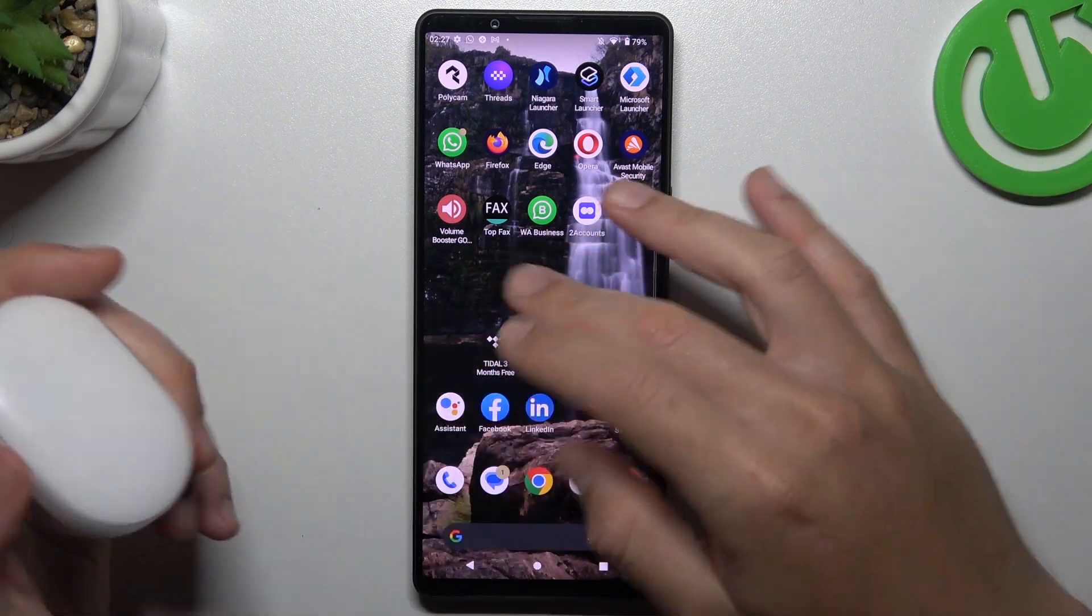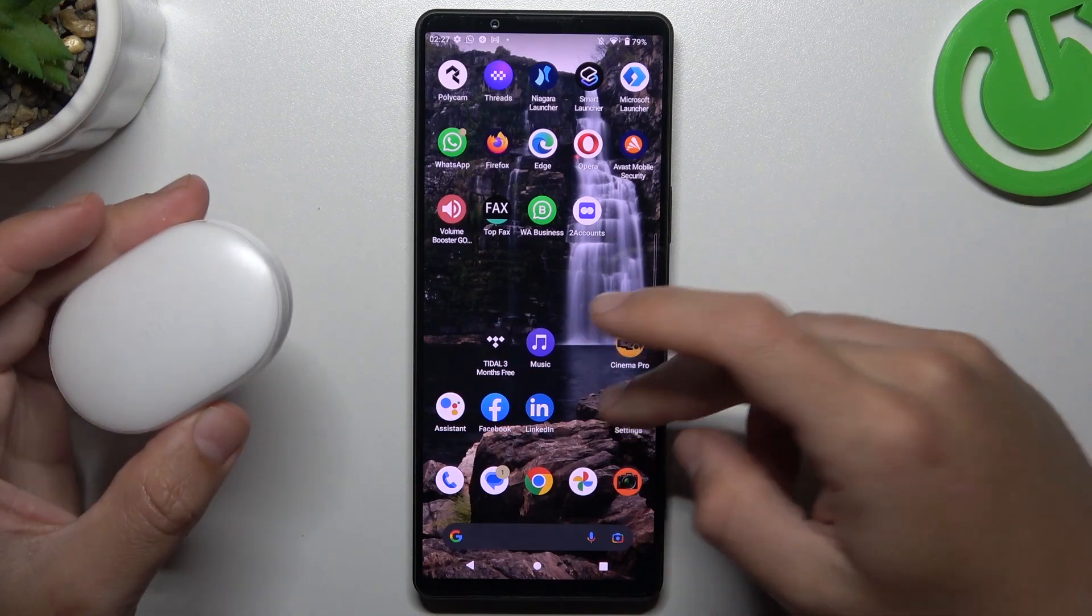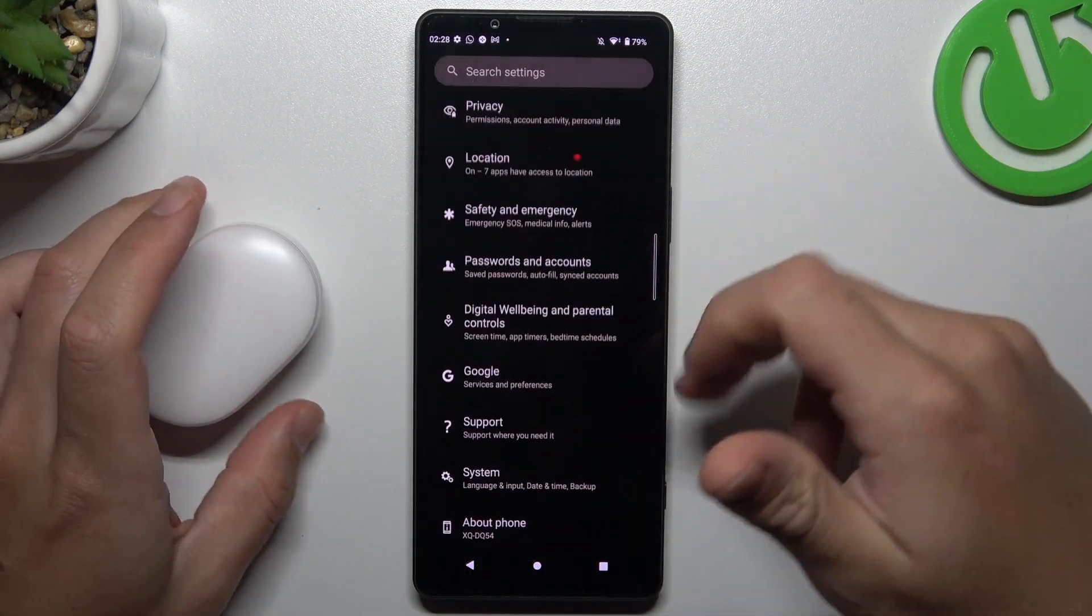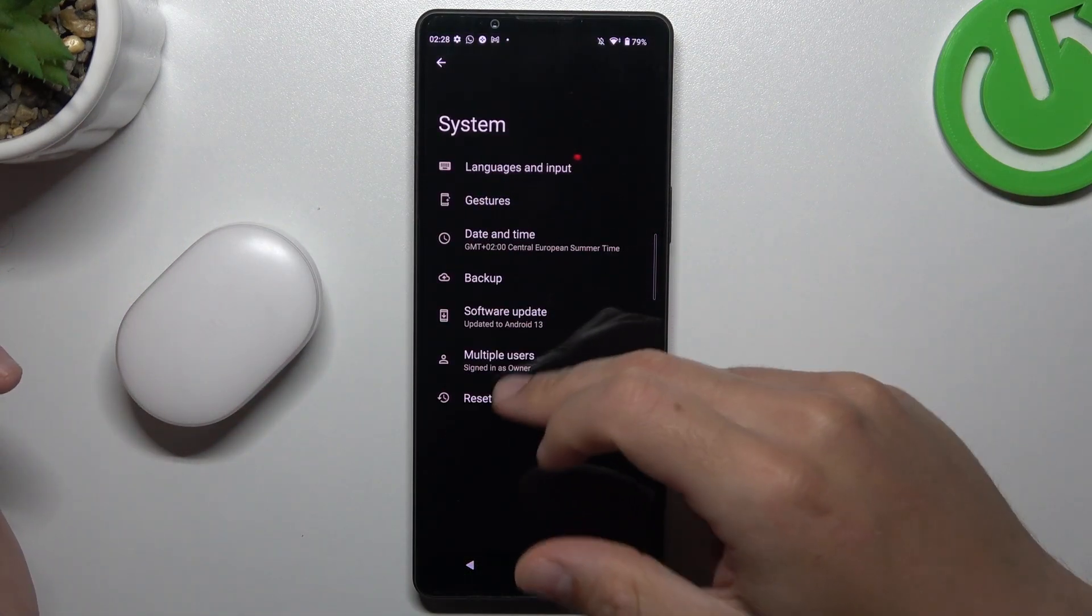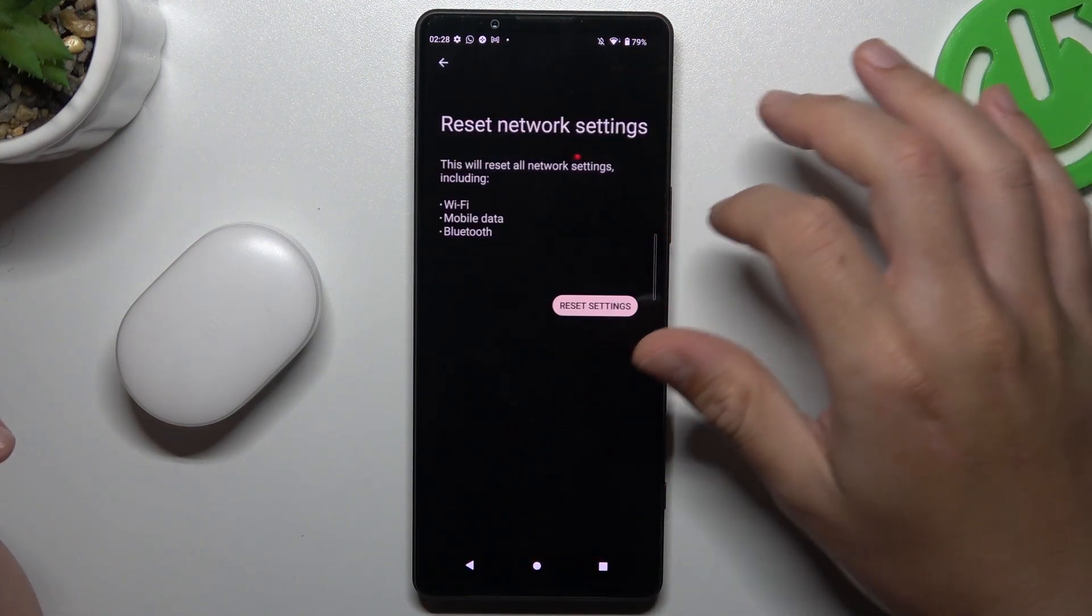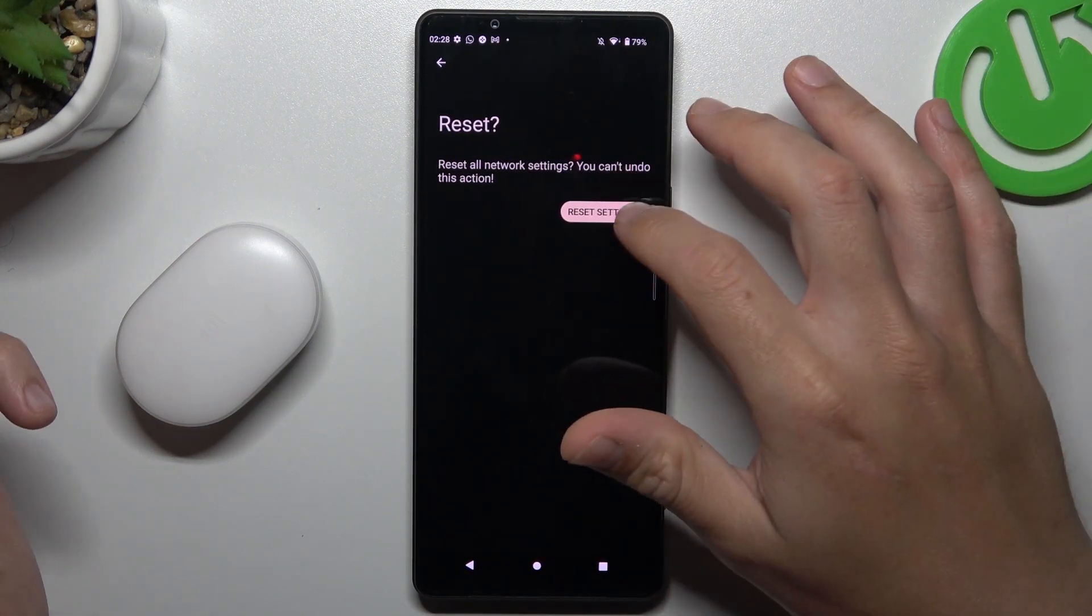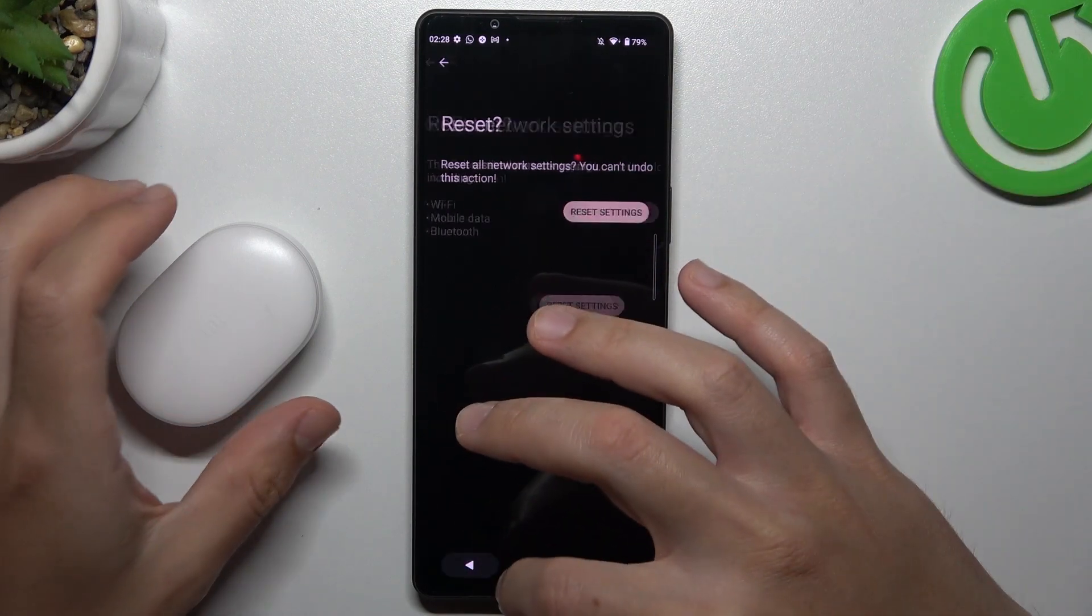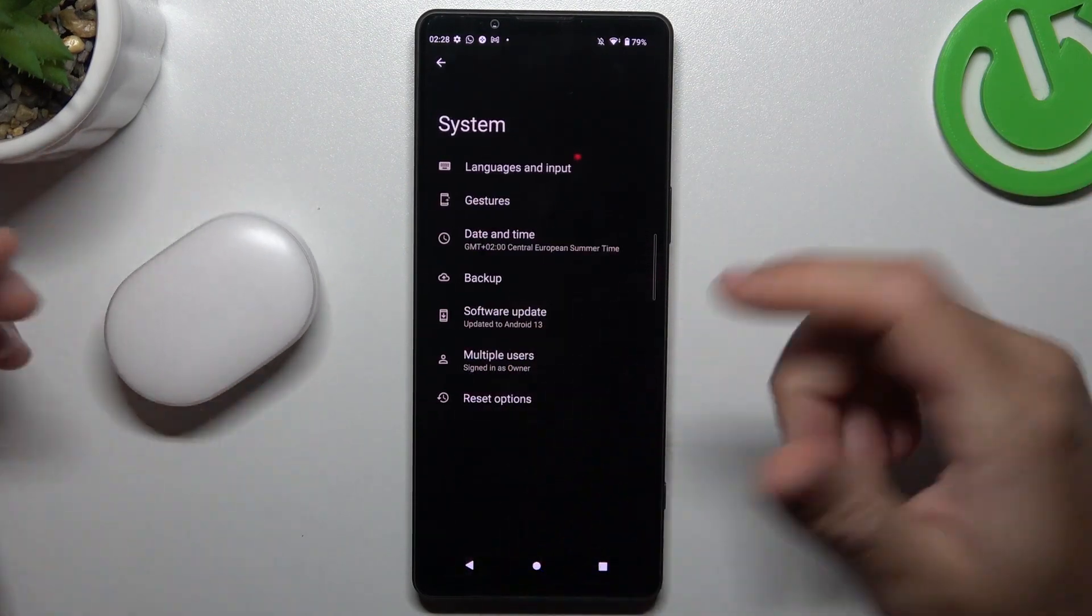To be sure the Bluetooth accessory is visible for other devices but still not for your phone, go to settings, tap on system, choose reset options and tap on reset network settings. Tap reset network settings again to confirm. After that, look for the Bluetooth device again.